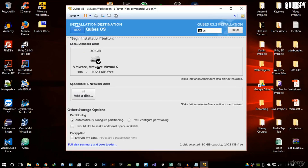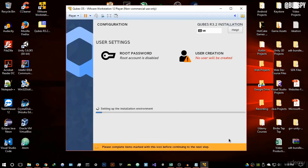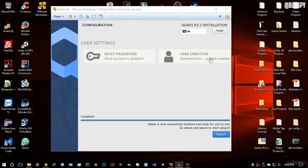If you're doing the hardware installation — installing on another hard drive — just select the disk and hit 'Automatically configure partitioning', or if you're experienced, configure partitioning manually, though I don't recommend that for beginners. If doing the virtual installation as I am, just hit Done, then hit 'Begin Installation'. The installation will take quite a while.